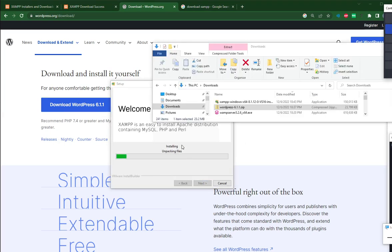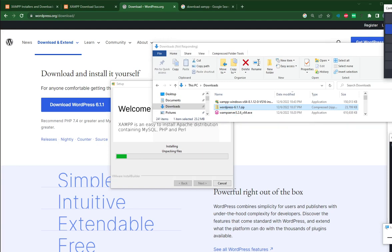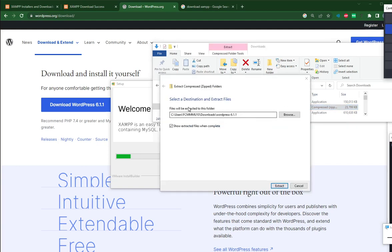While waiting, I will extract this WordPress 6.1.zip. Extract it and after we have done with the XAMPP, we can proceed with the WordPress installation. Extract to your preferred folder.